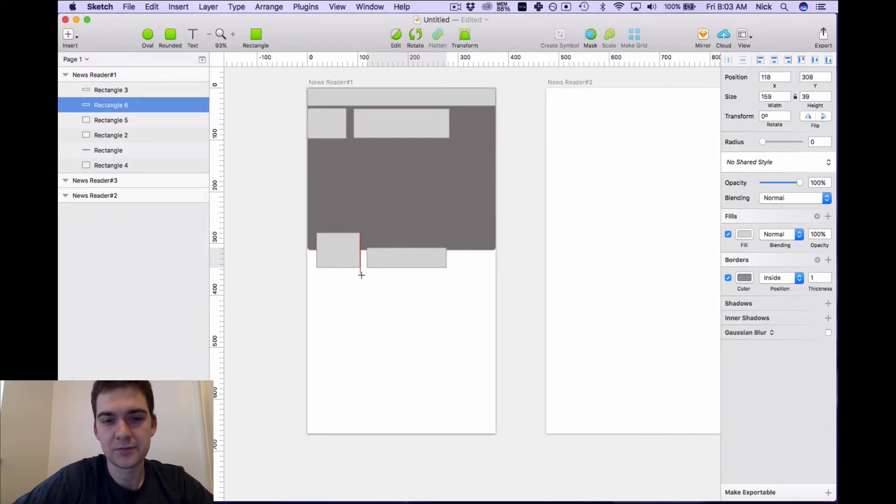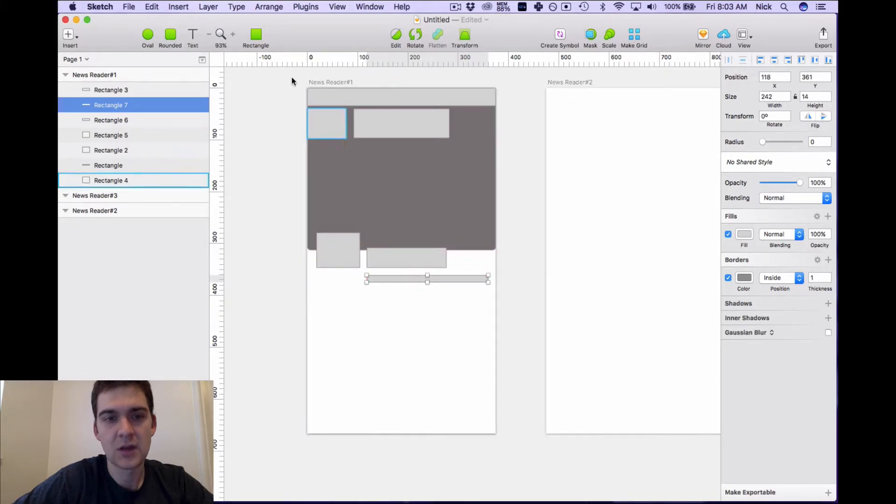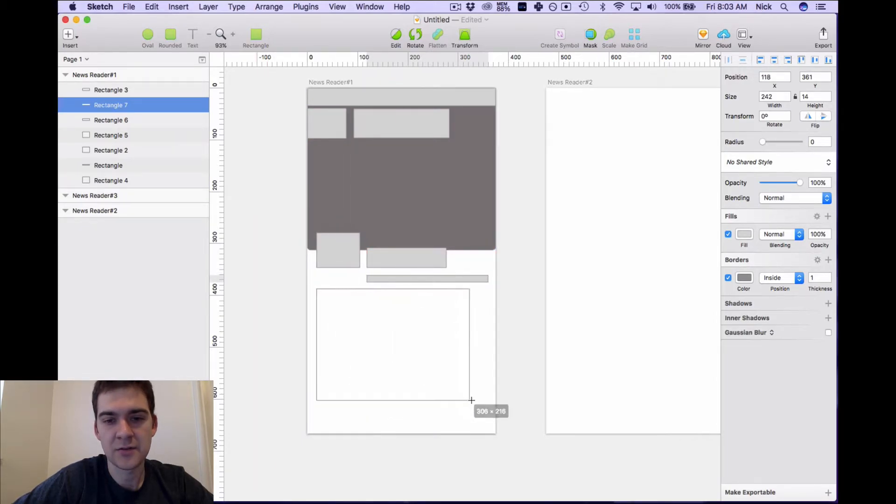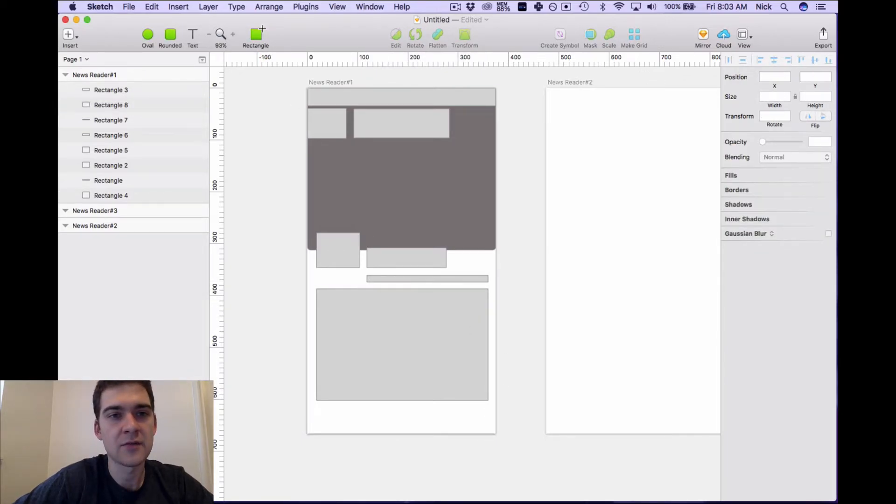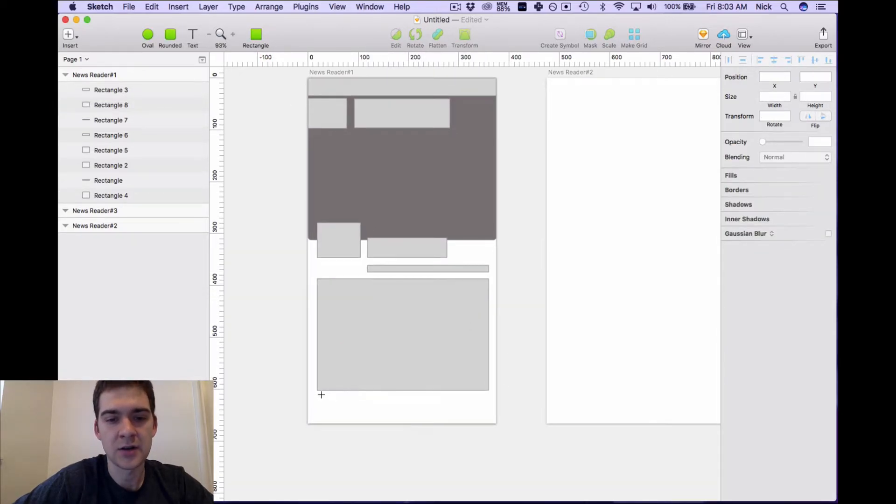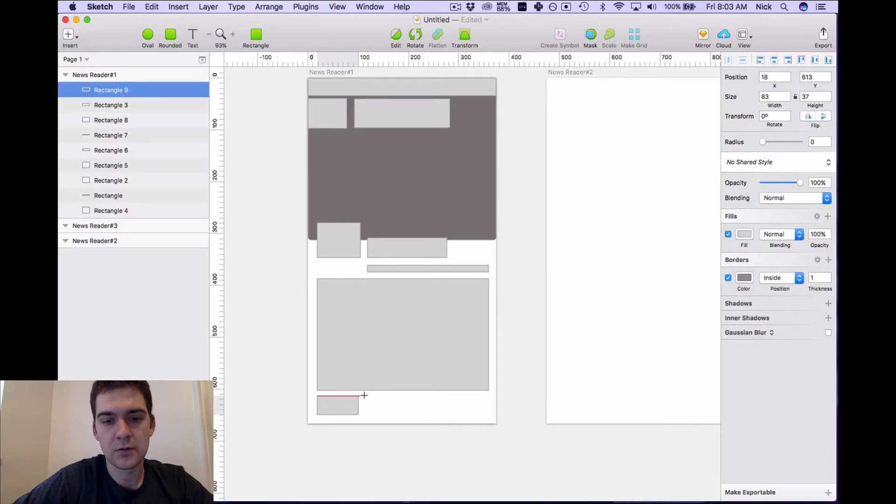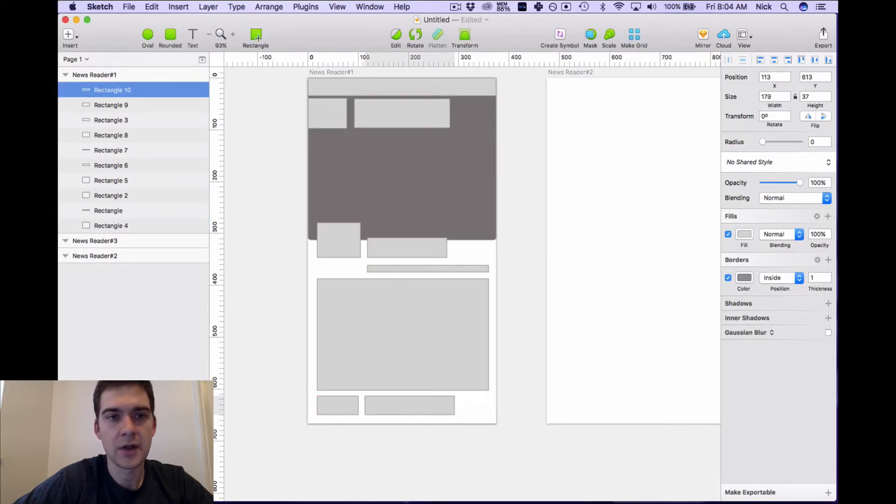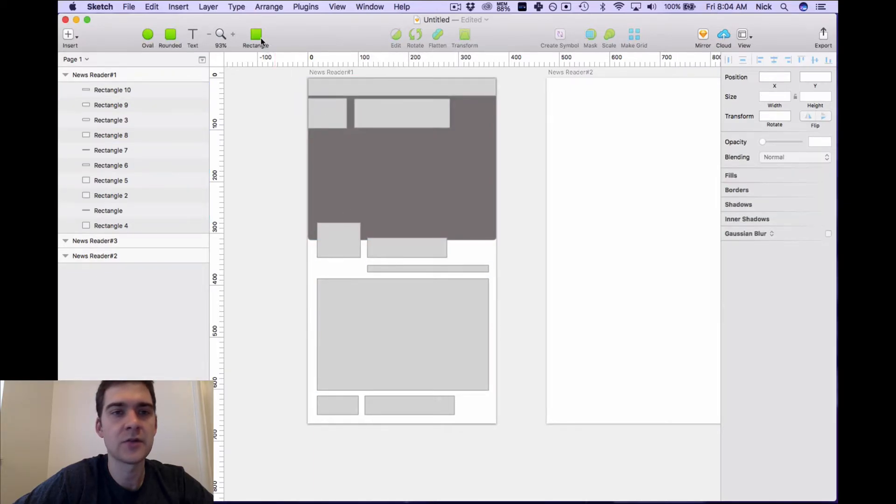And then this will be a big block of text here. And then we'll have more action items down here so we'll have one, two, one two and three.